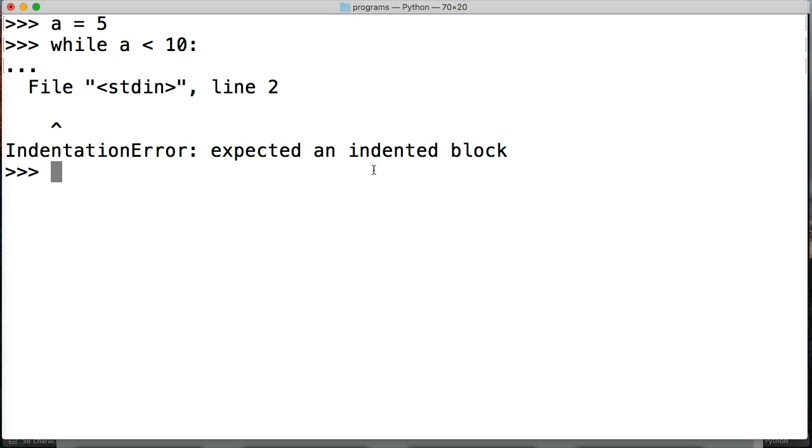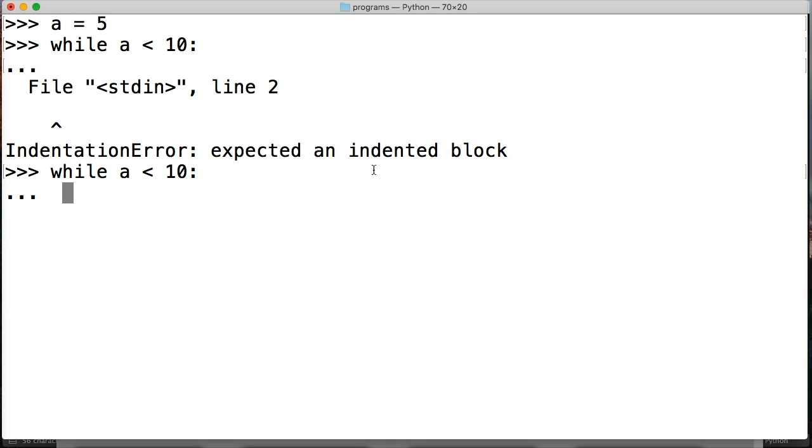So a way around that is to go while a is less than 10 I hit return and two spaces and then pass. Alright, now when I go to hit return here I'm going to go into infinite loop and to get out of that it is control C.